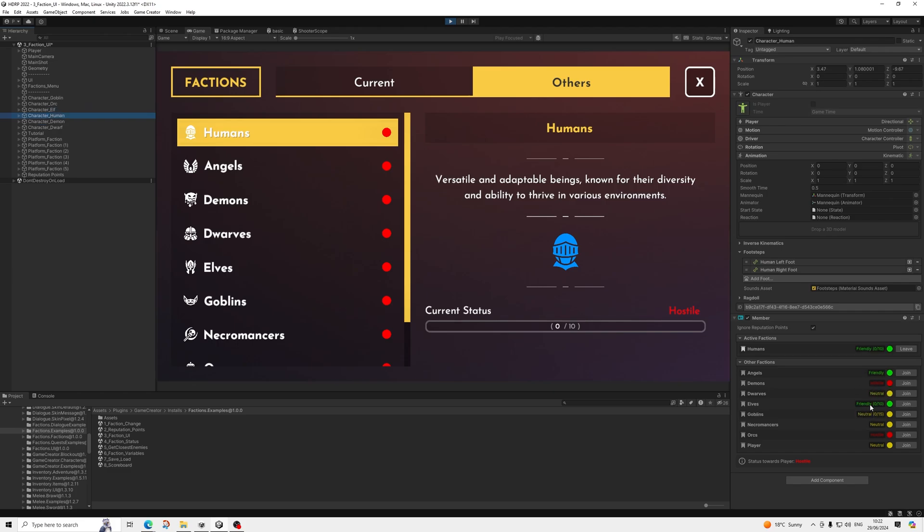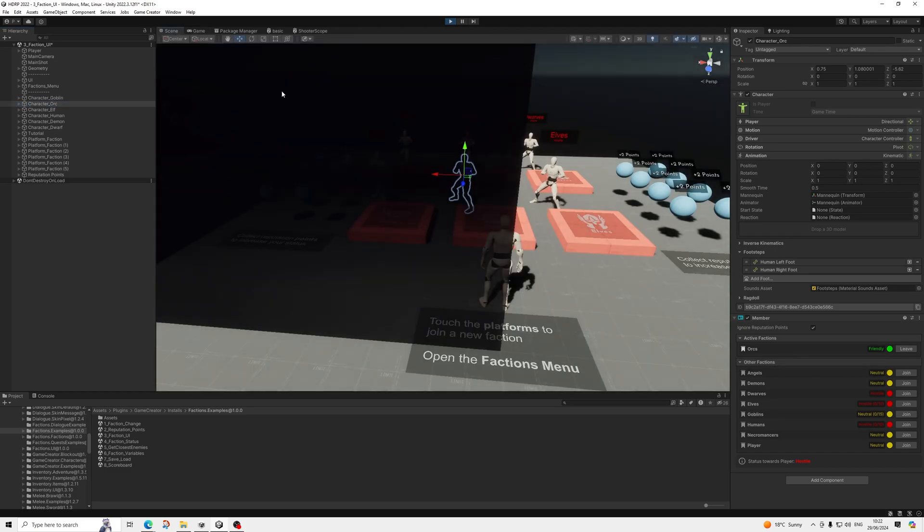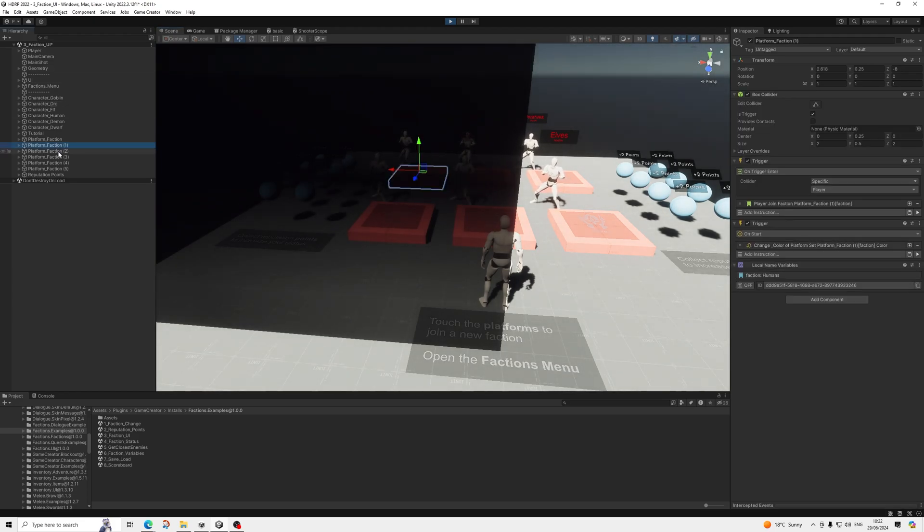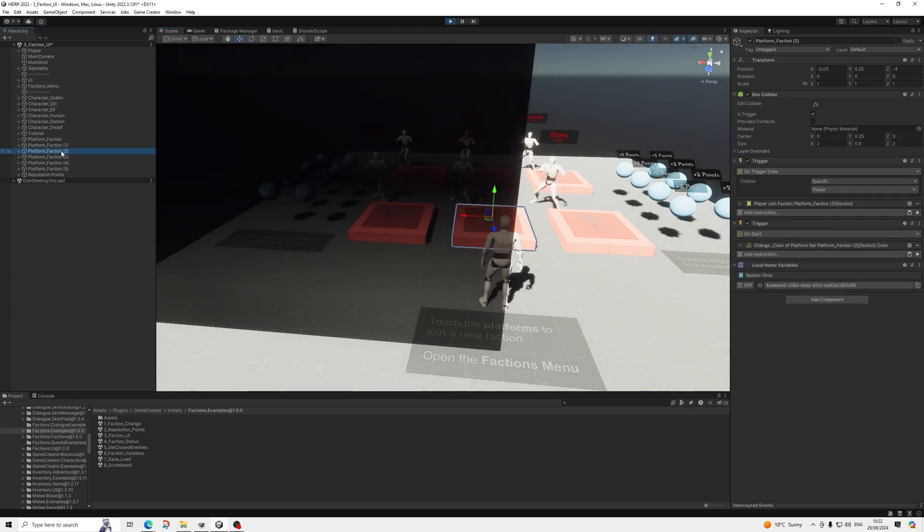But you know, you have their status towards the player, which of course is one thing, but then the status between each other, yeah, it becomes quite complex. This is the part that is really interesting, of course: the leave/join, so you can dynamically have characters join different factions, and yeah, it's really cool stuff.